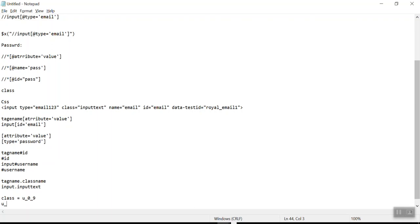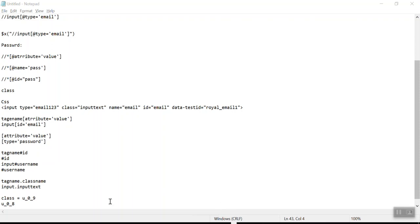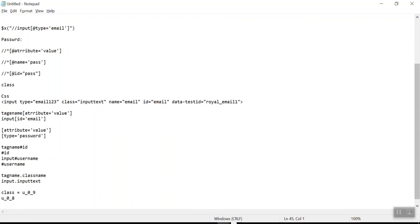So the class name keeps changing and is not constant. In this scenario, how will you automate this particular field? Let's assume we don't have any other attribute — we only have the class attribute, and its value is not constant. So how do you write an XPath or CSS? We use a regular expression concept to handle this type of scenario.